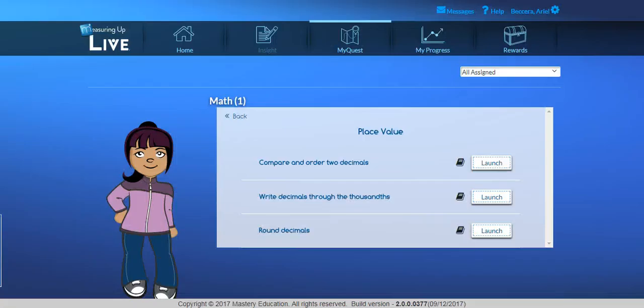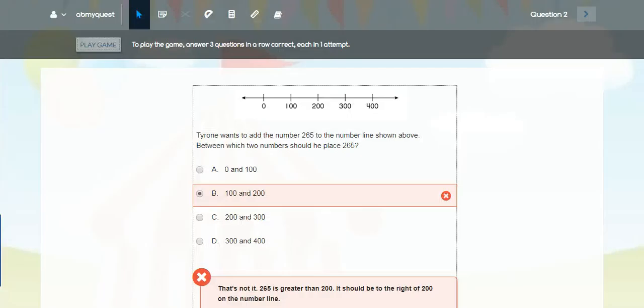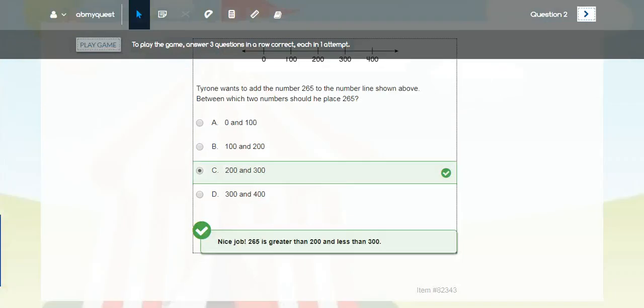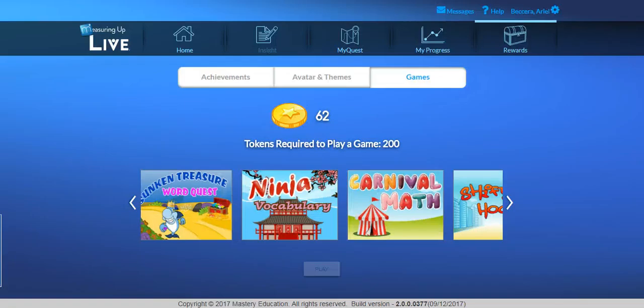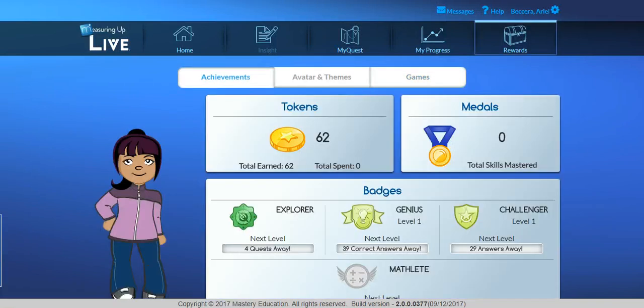Your students practice at their own pace while receiving immediate instructional feedback. The practice format is delivered in a fun and interactive interface with built-in motivational tools, such as games, badges, and tokens to keep your students engaged.